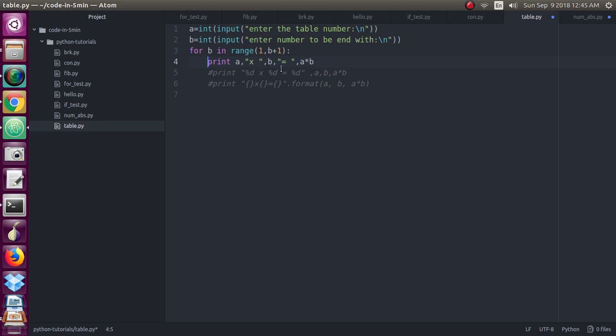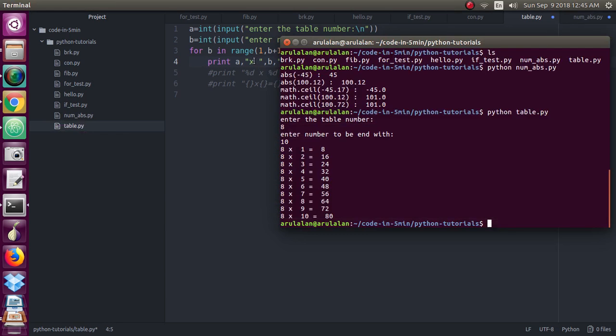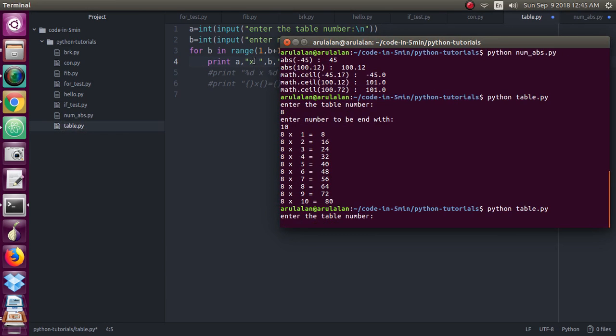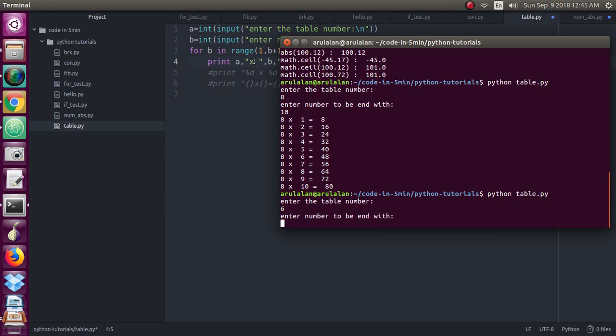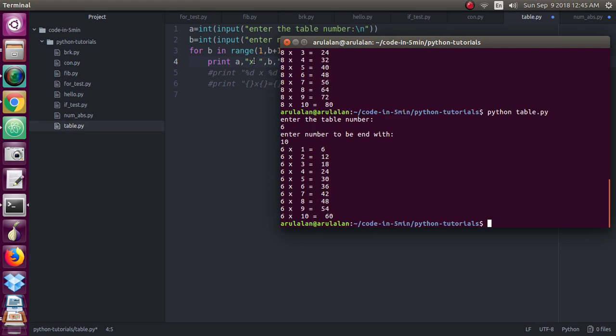Where you can print this value like this. So for this also you will be getting the same output. Giving 6th table till 10.